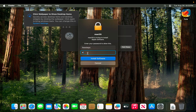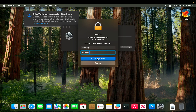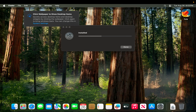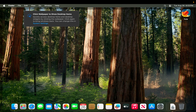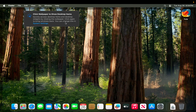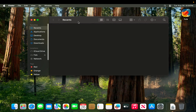Now we need to type the password for our computer. I'm going to type the password for my account and press the 'Install Software' button. Very shortly it will be installed properly and then we can use this software.